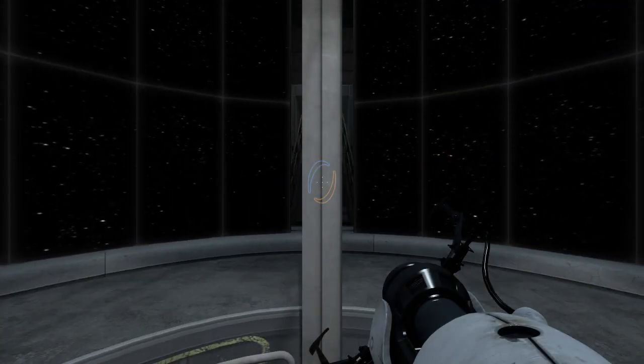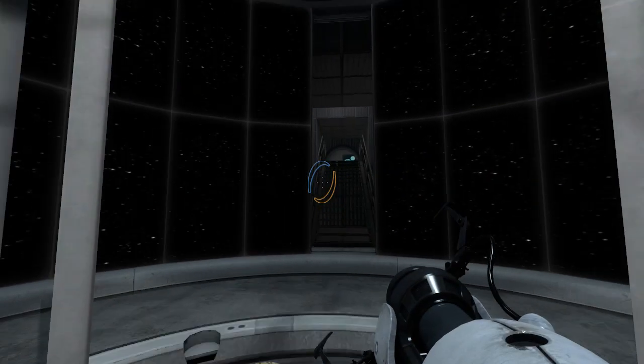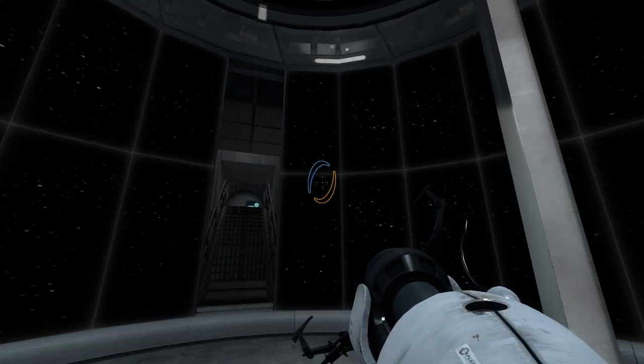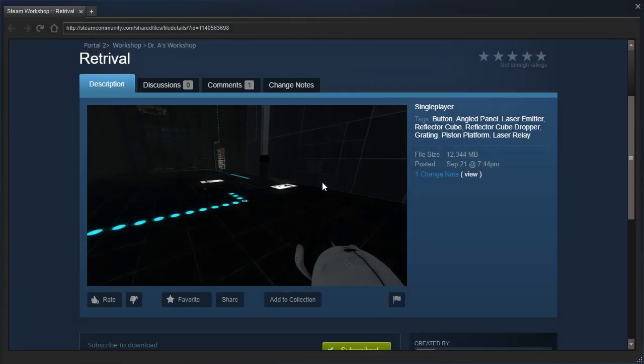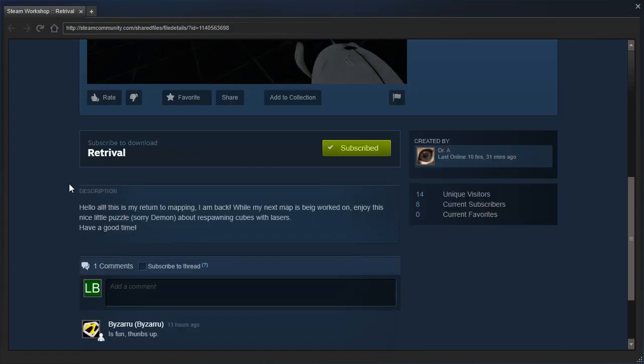Hey guys, I'm LB, and let us check out Retrieval by Dr. A. Hello all, this is my return to mapping. I am back. While my next map is being worked on, enjoy this nice little puzzle.